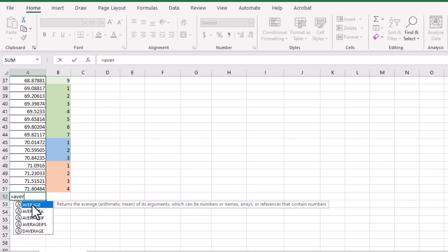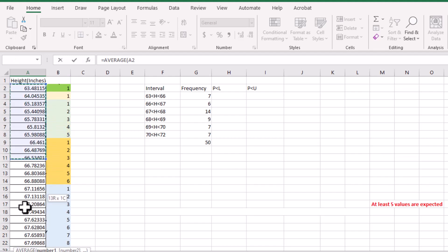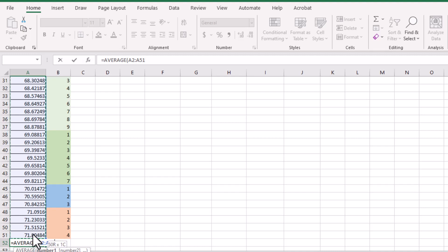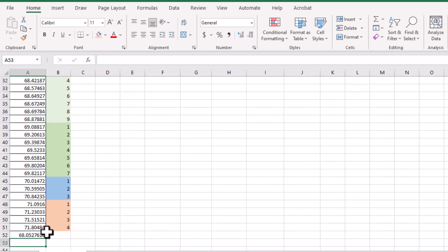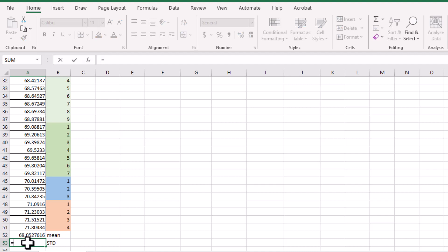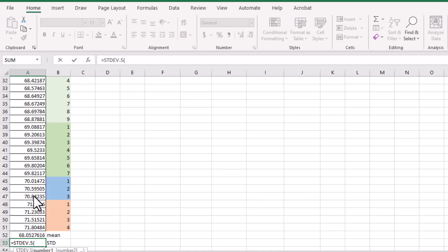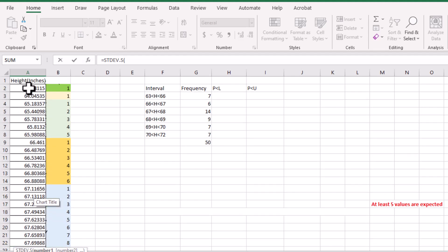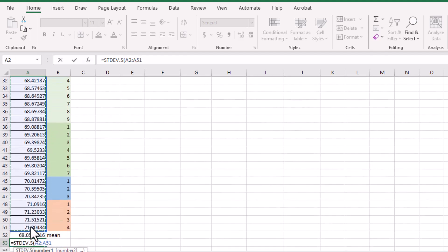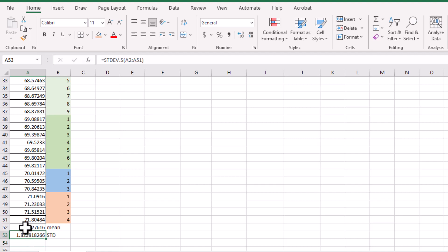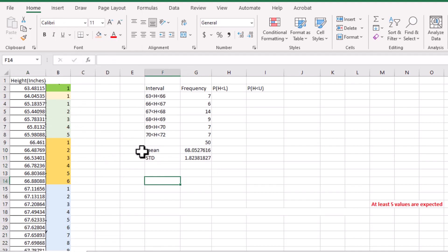Let's find the mean first: type equals AVERAGE, then highlight the height data and press Enter. Then for the standard deviation, type equals STDEV.S, highlight all the samples again, close the parentheses, and press Enter. So we get the mean and standard deviation. Now let's copy the mean and standard deviation to a nearby location because we will need to use them.